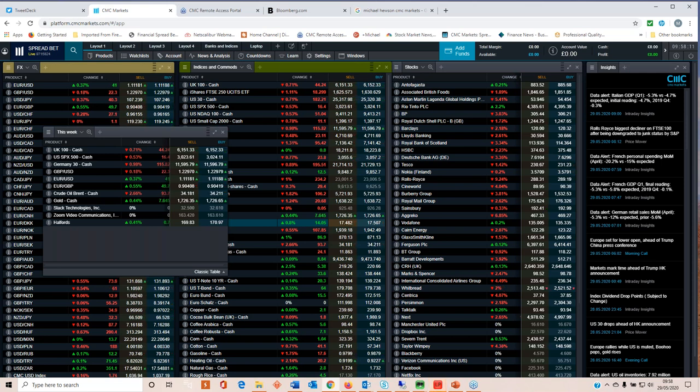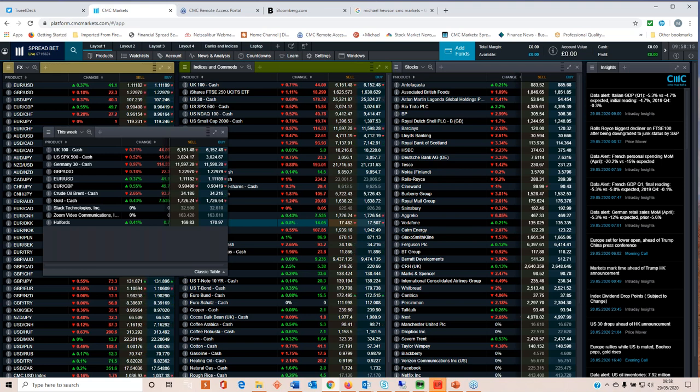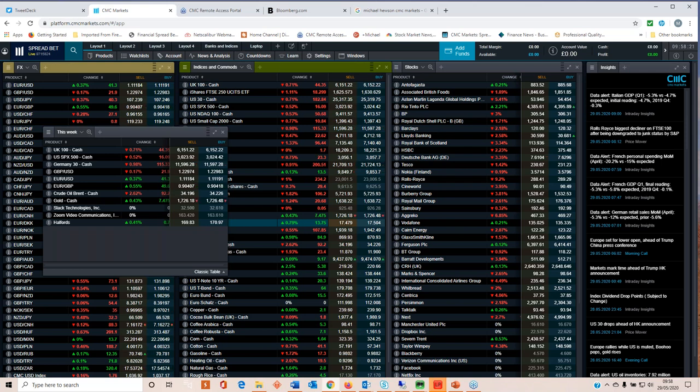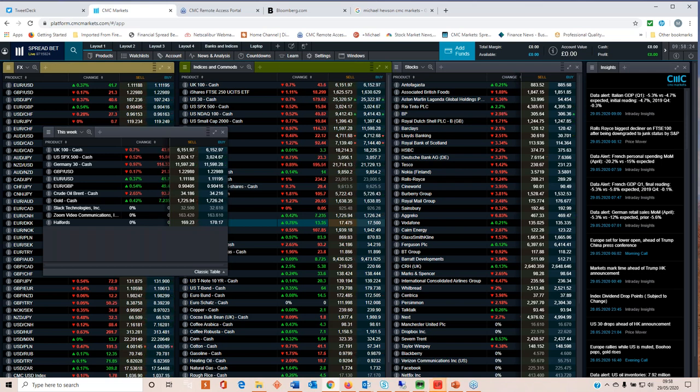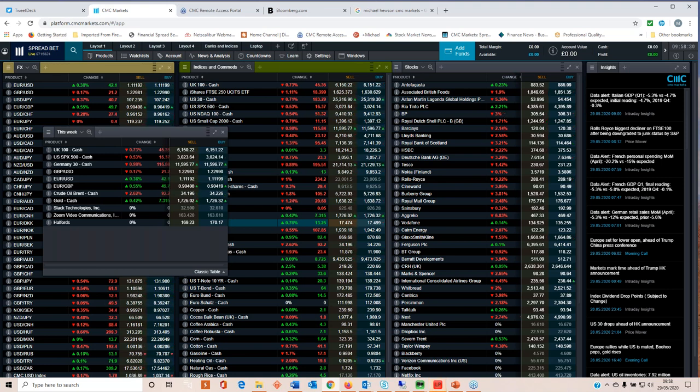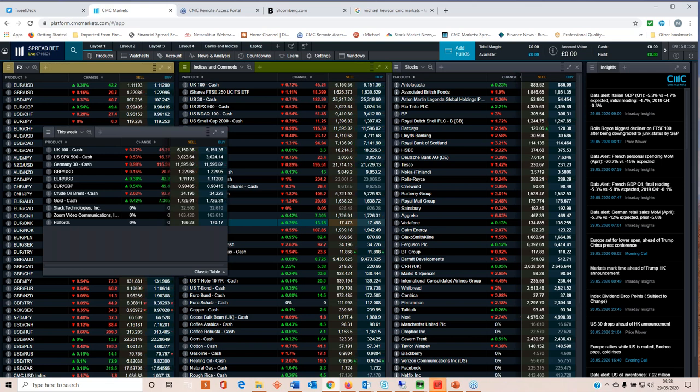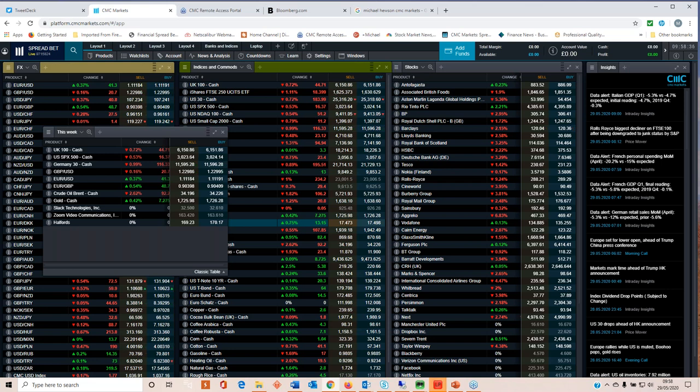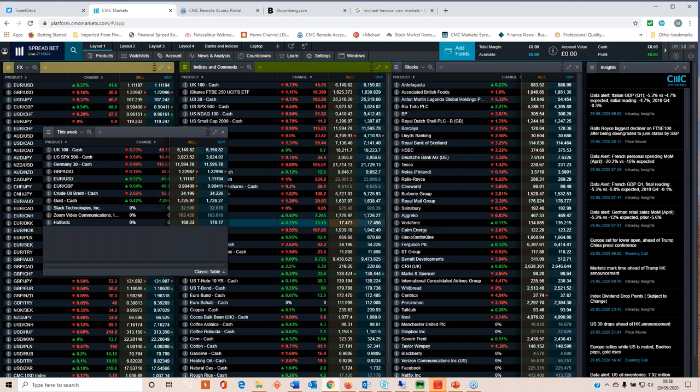The ADP payrolls report is expected to shed another nine and a half million jobs on top of the 20 million we saw in April. That would take the total number of jobs lost over the last two months to over 50 million jobs, over a quarter or nearly a quarter of the American workforce. That's going to push the unemployment rate up from 14.7 percent close to that 20 percent level.